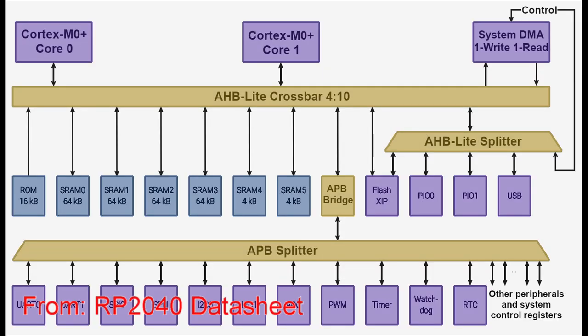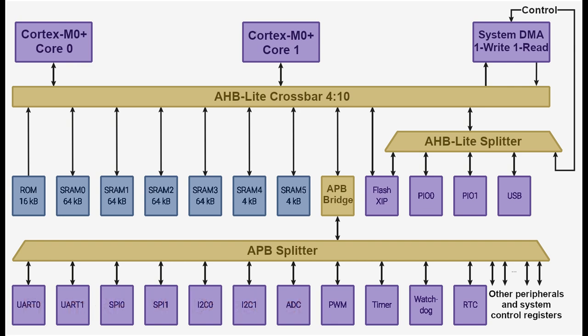Let's look at what makes Direct Memory Access so special. Here's a simplified diagram of the RP2040 bus fabric. Let's start at the top. Connecting to the Advanced High Performance Bus, or AHB Lite crossbar, are the four AHB Lite masters, which are the only devices that can generate addresses.